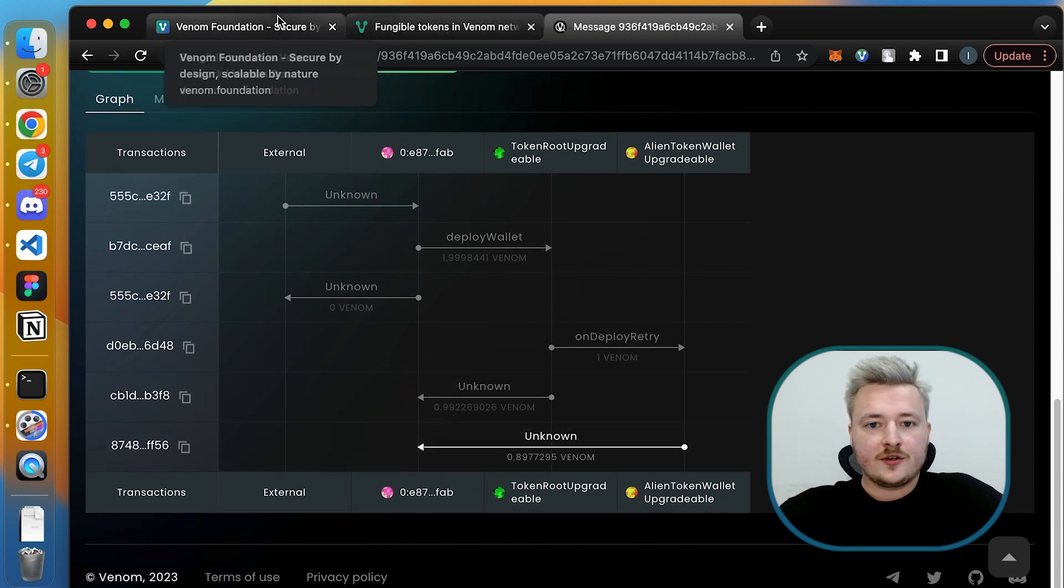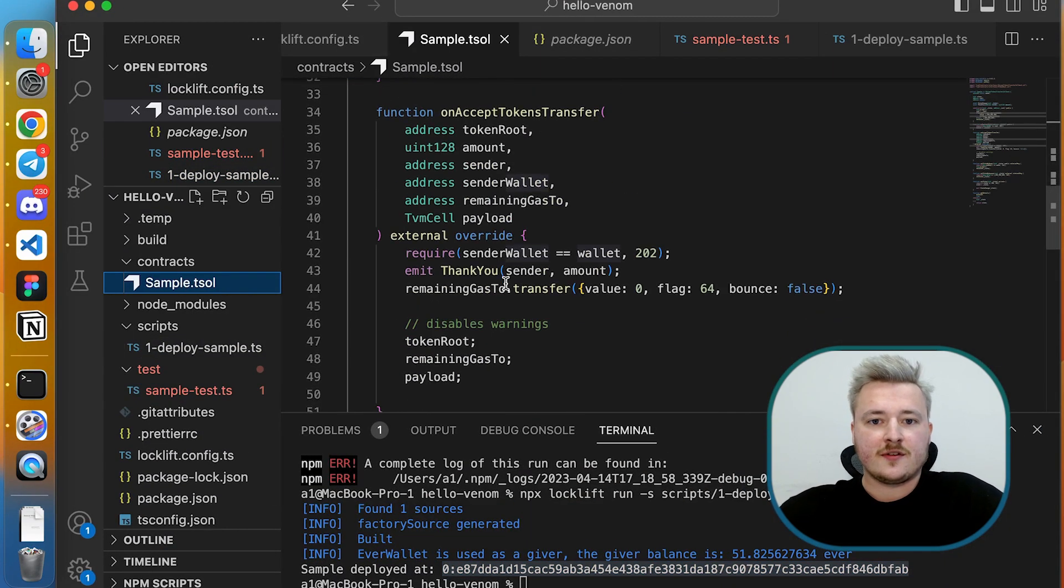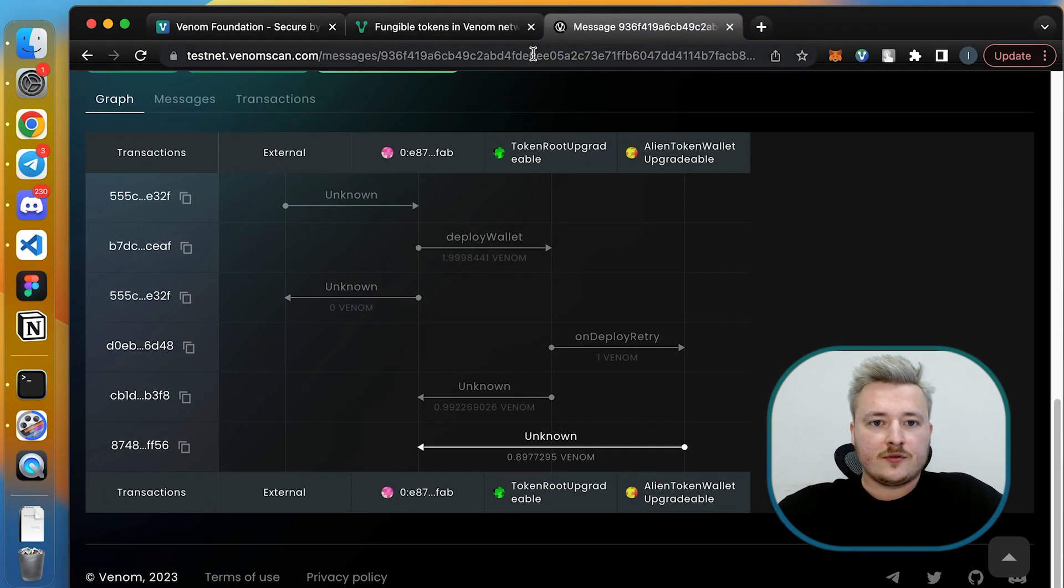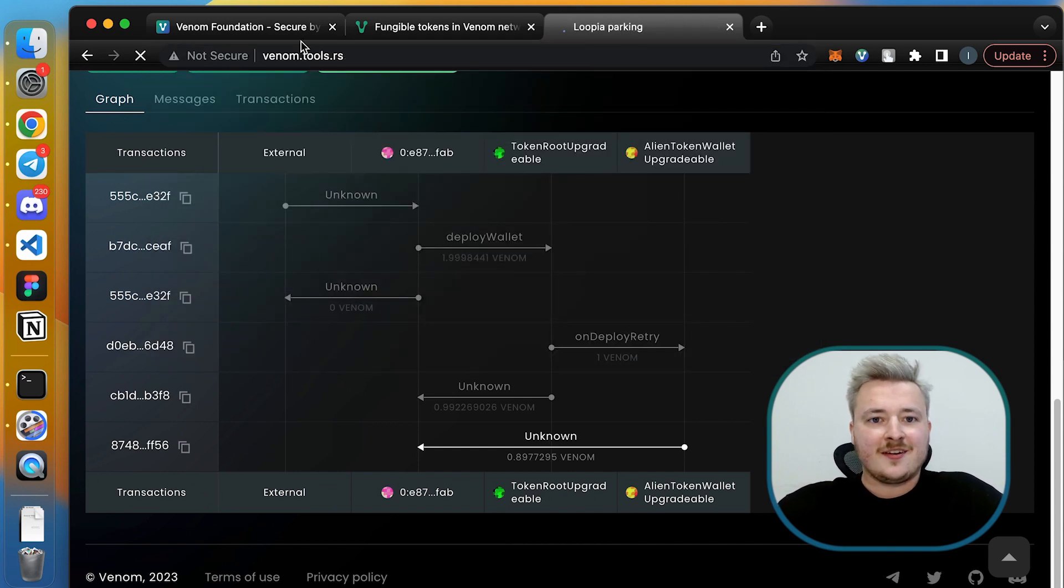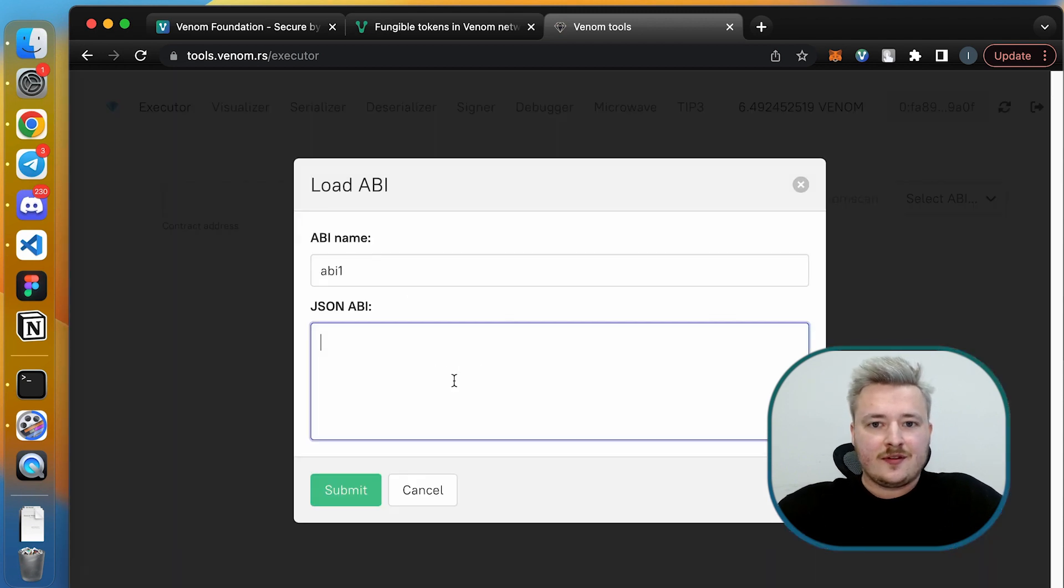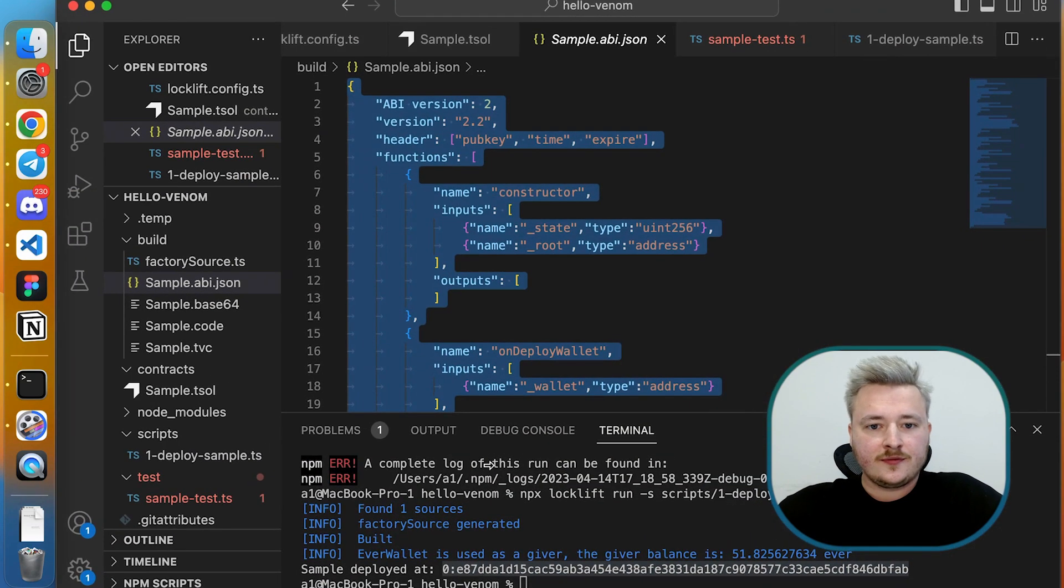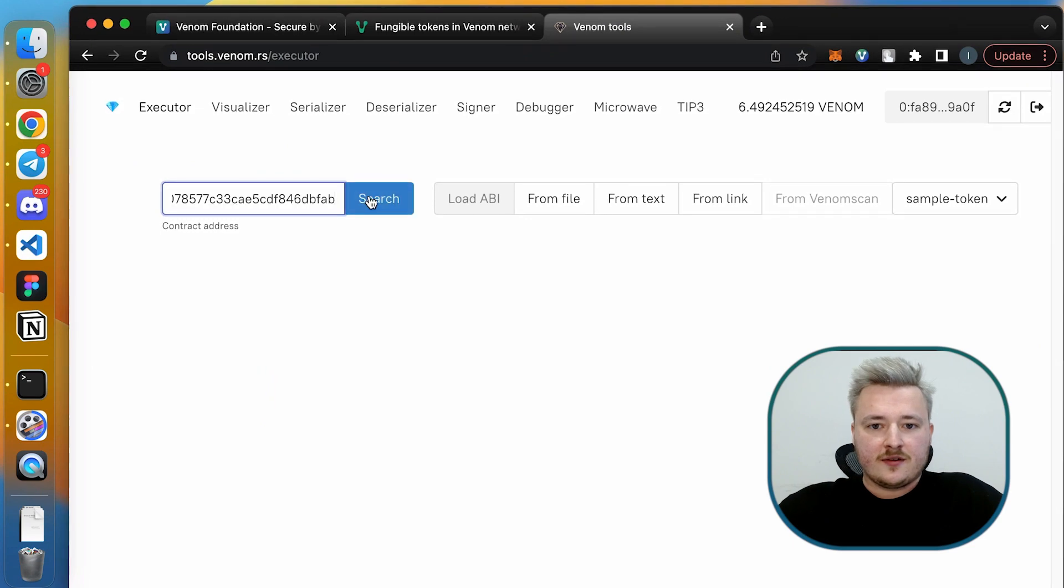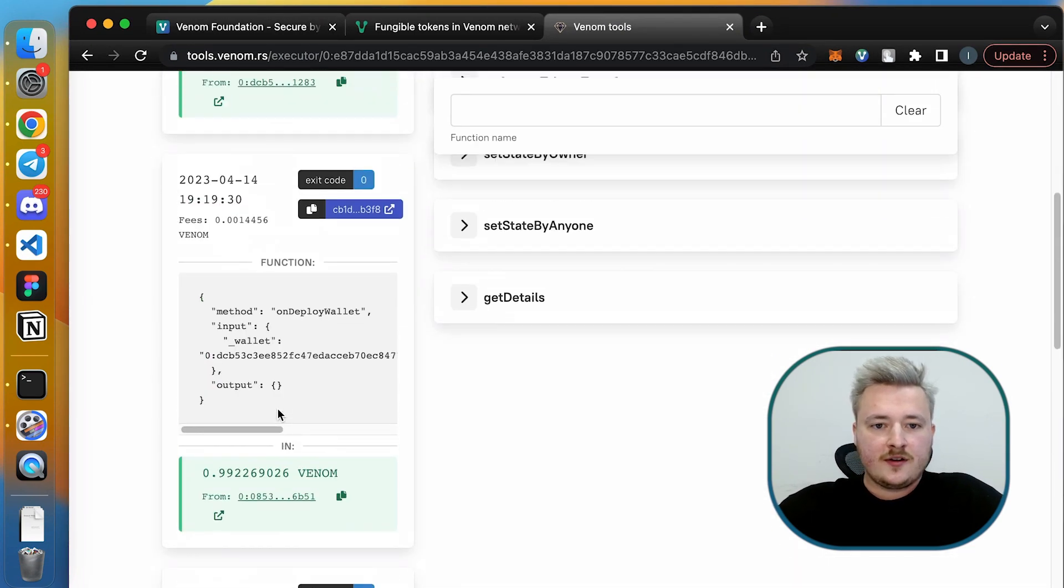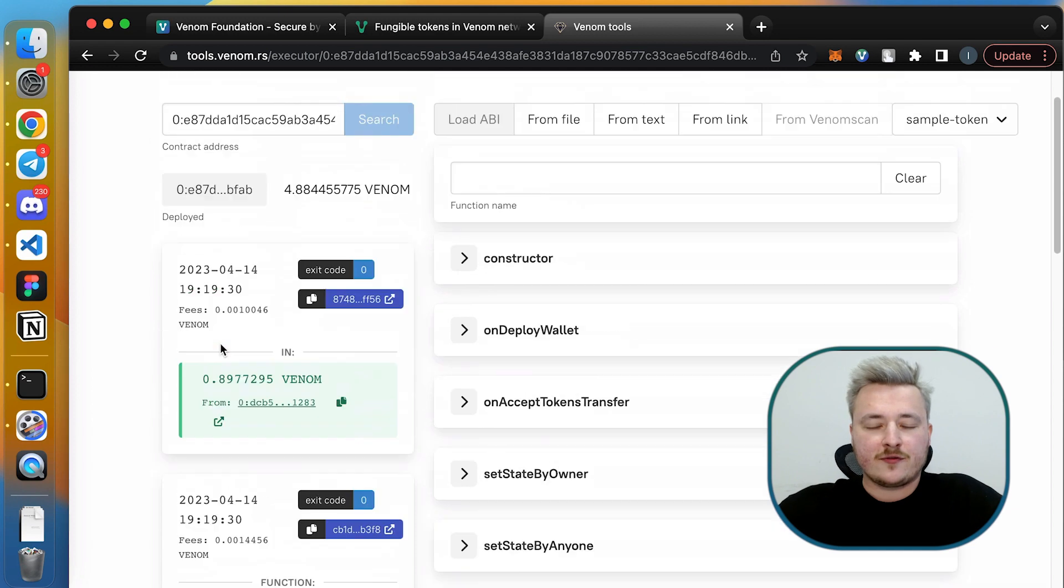The next thing I want to do is to check how my receiving logic works. According to the onAcceptTokenTransfer method, it needs to emit the thank you event. Let's test it out. For that I'm copy pasting my ABI going to tools.venom.res. So I need to copy paste my ABI here, let's call it sample token, and paste the sample contract address here.